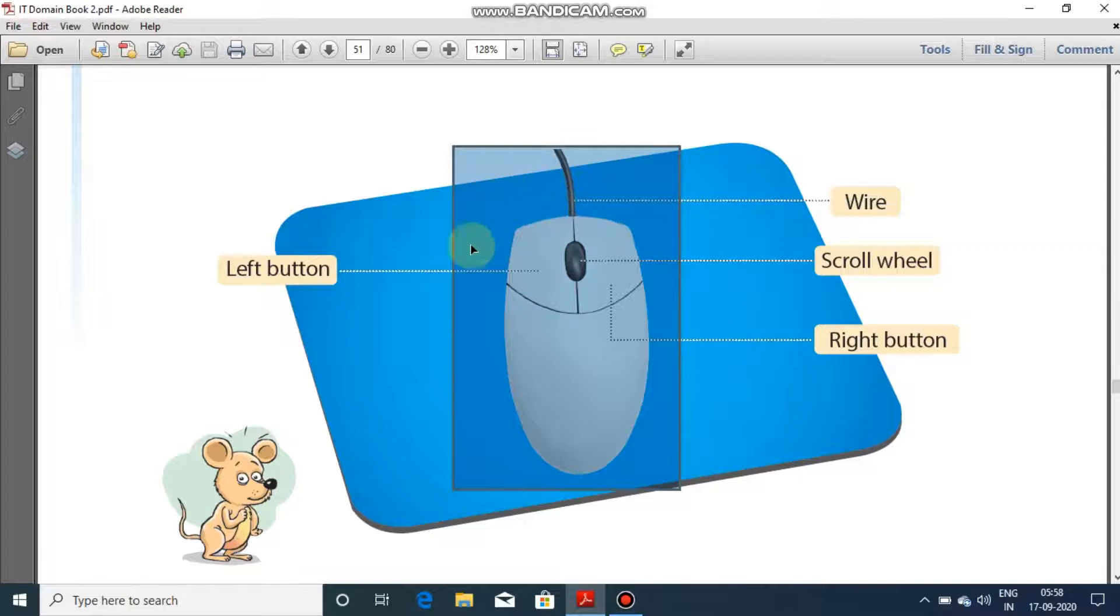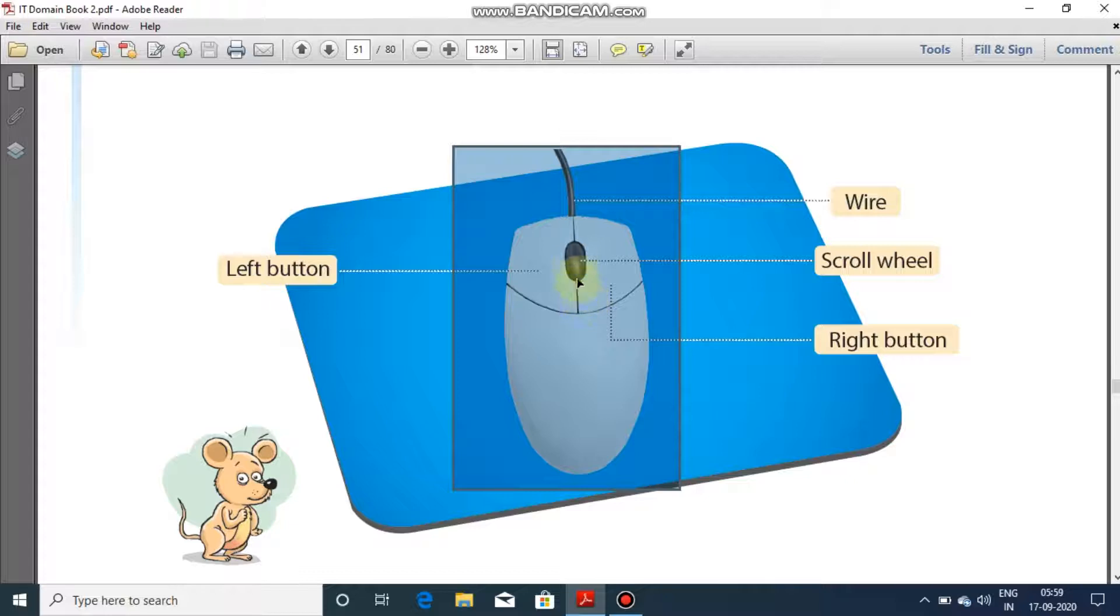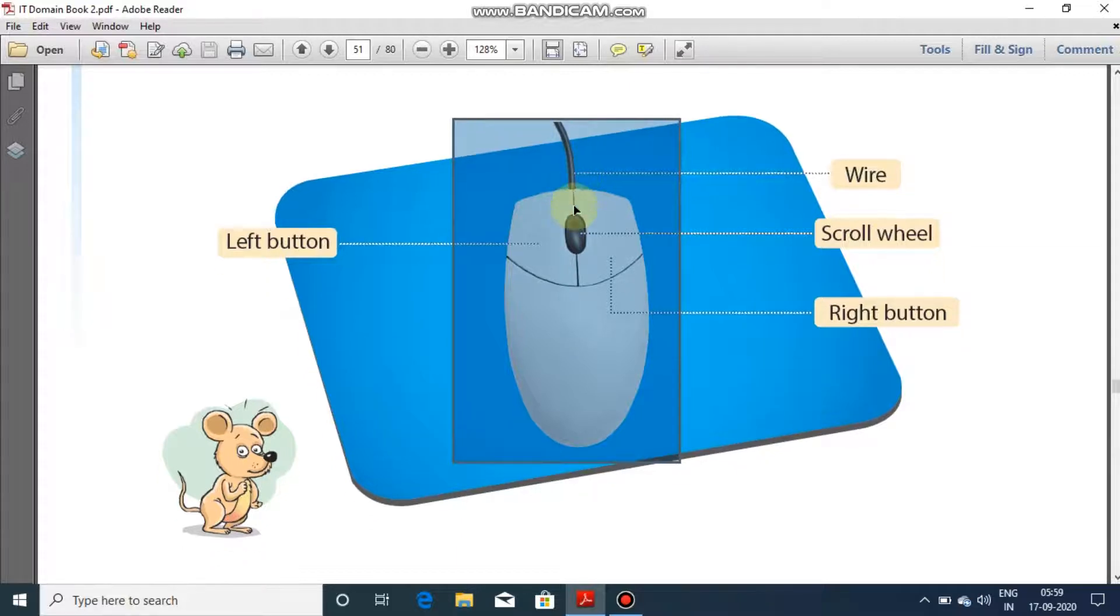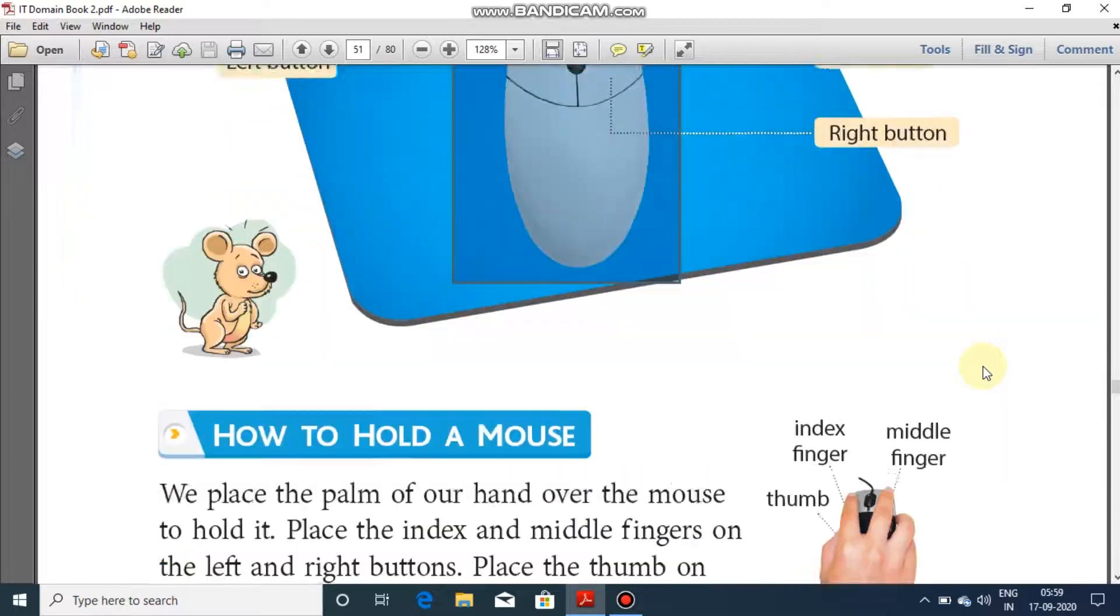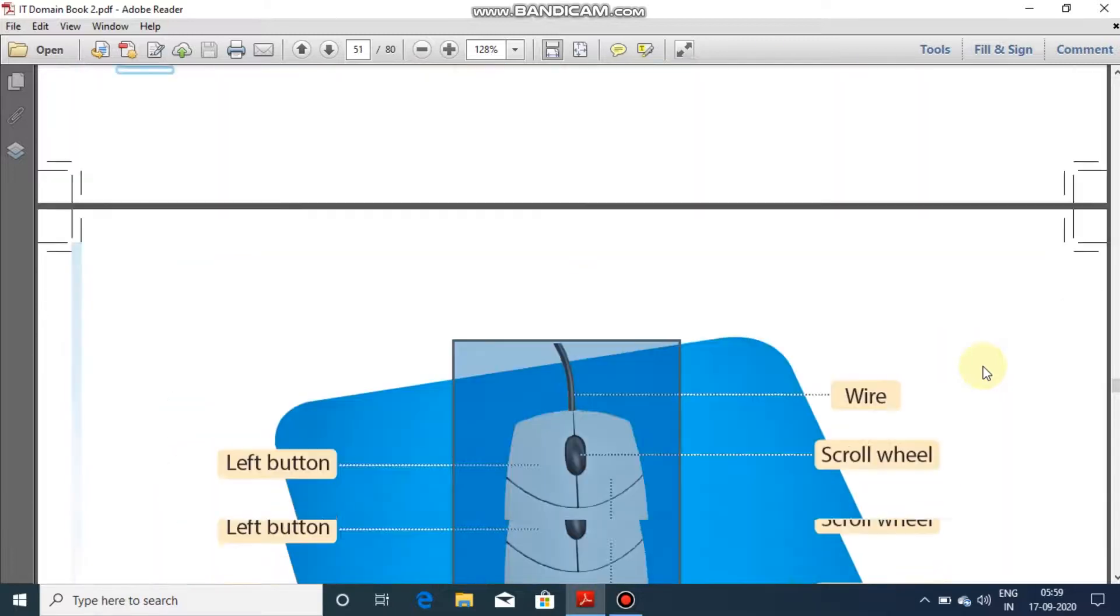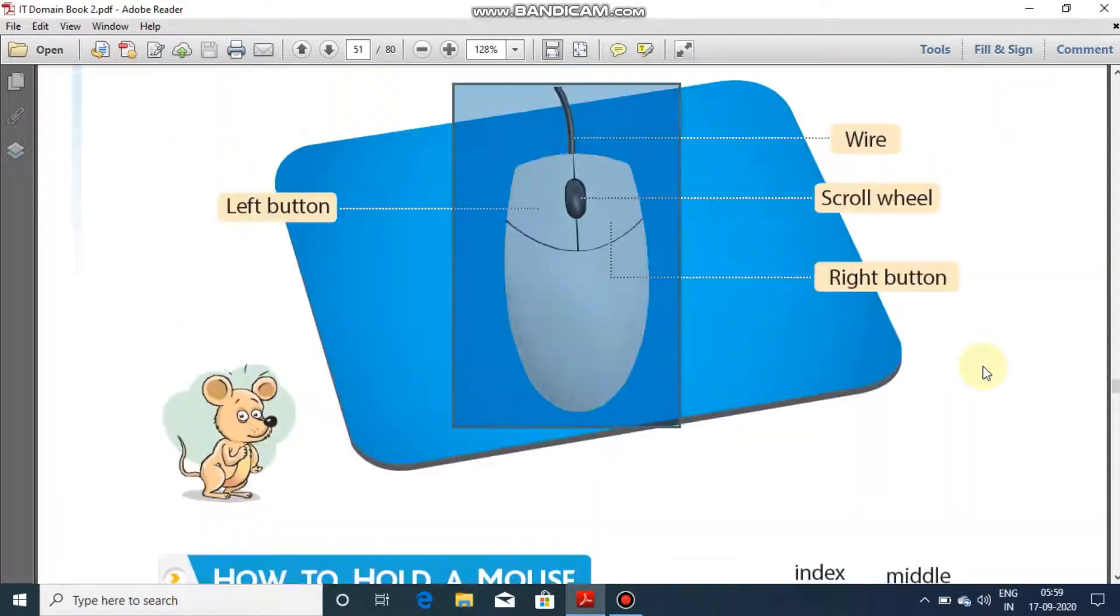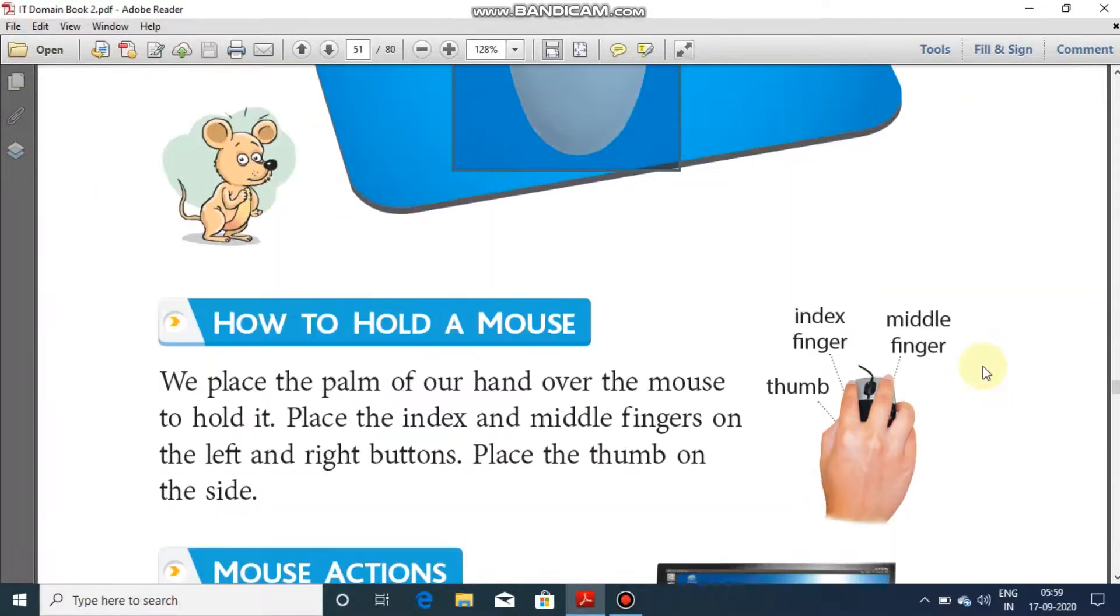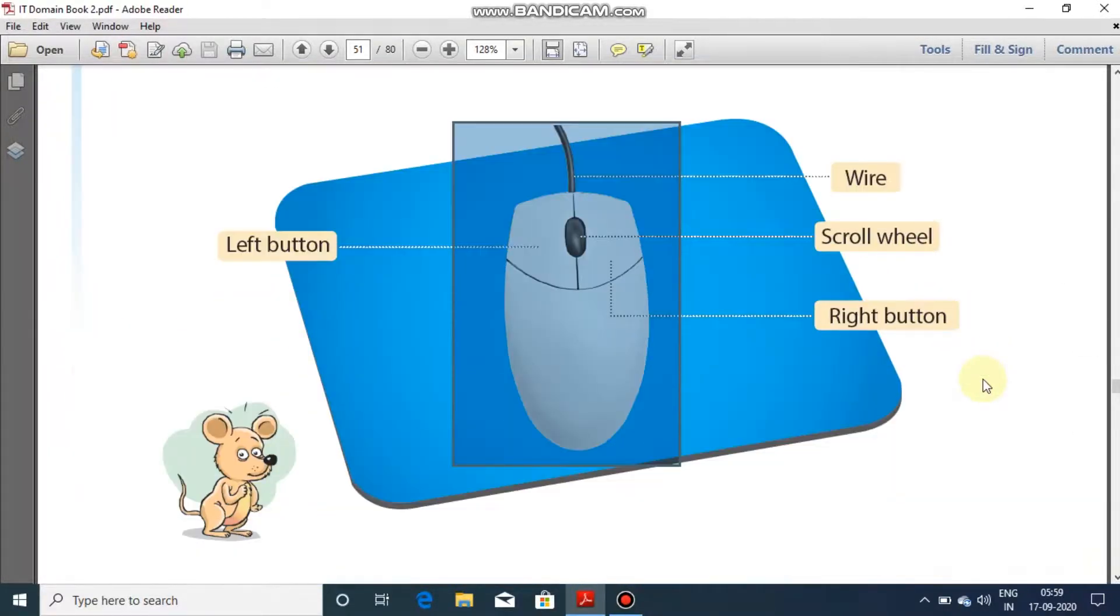Again, mouse consists of two buttons. One is left button, another is right button. It has a scroll wheel and a wire which is being connected to the CPU. This is mouse. Scroll wheel is used for moving your paper or your desktop screen up and down. Right now I'm using the scroll wheel and the complete page is going up or down.